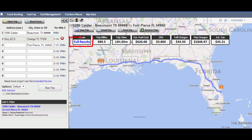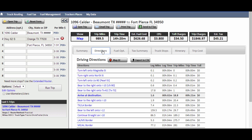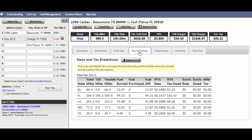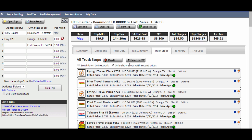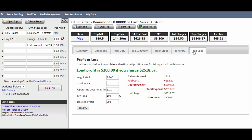For more detailed information on the trip, choose the Full Results link. Here you will find an overview of the settings for your trip, turn-by-turn driving directions, fuel optimization results, a tax summary including the miles driven in each jurisdiction, a list of the truck stops along your route, an estimated trip itinerary, and a trip cost section.